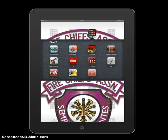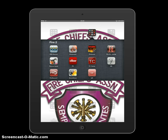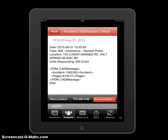Welcome to the I Am Responding app tutorial. We're going to walk you through how the app works, and hopefully this will help you in the process of introducing yourself to the app and using it a bit better. Let's go ahead and click the IAR app.